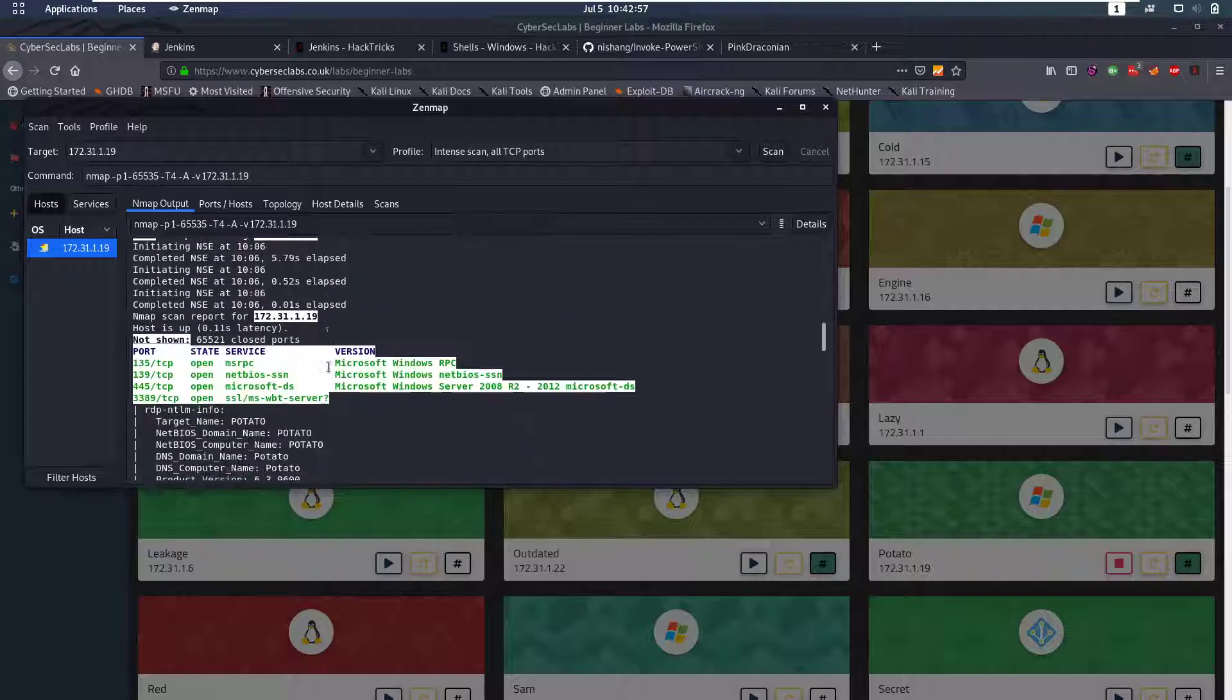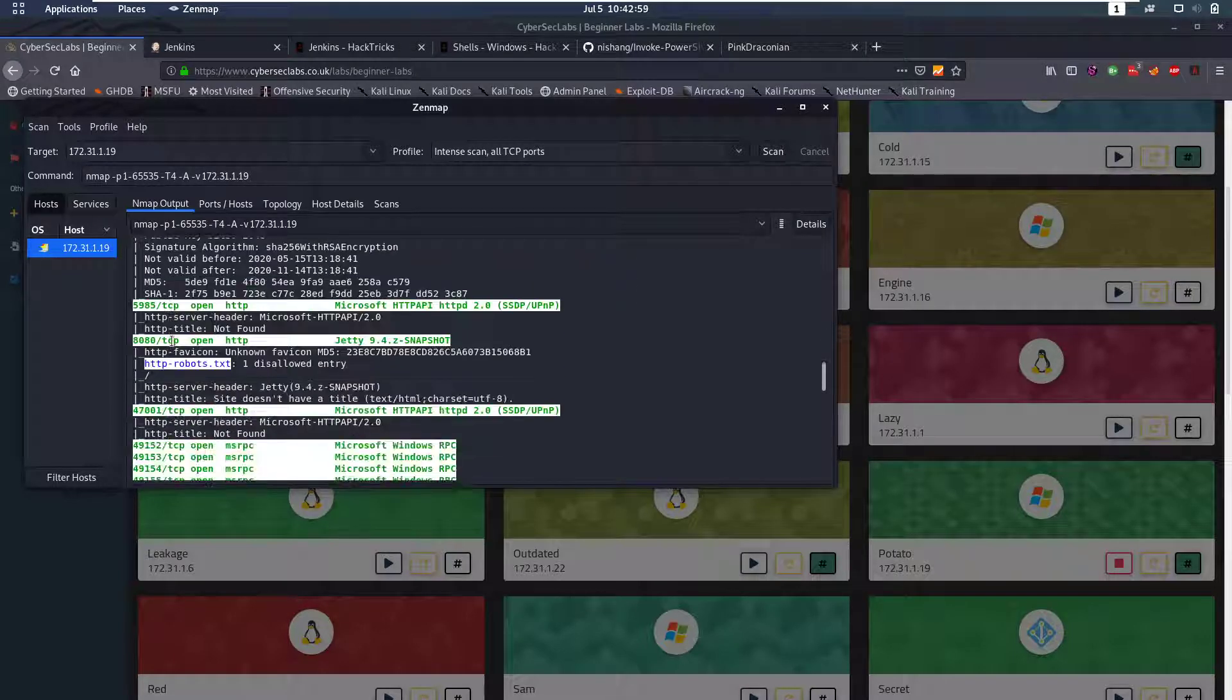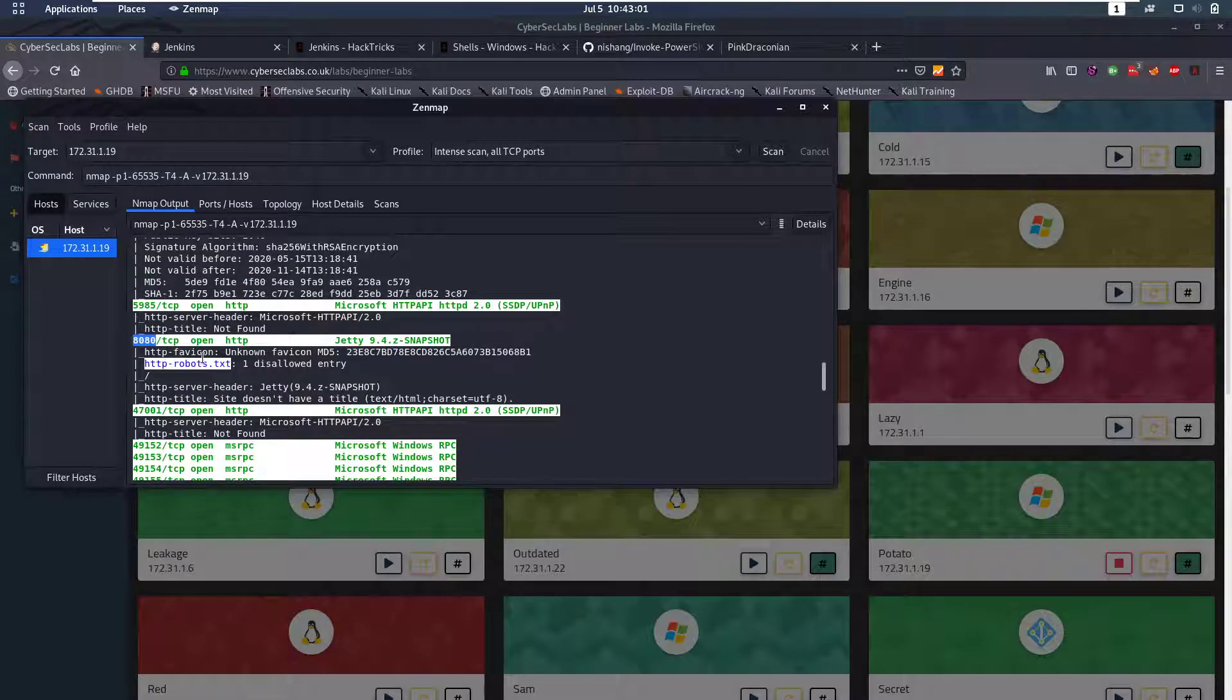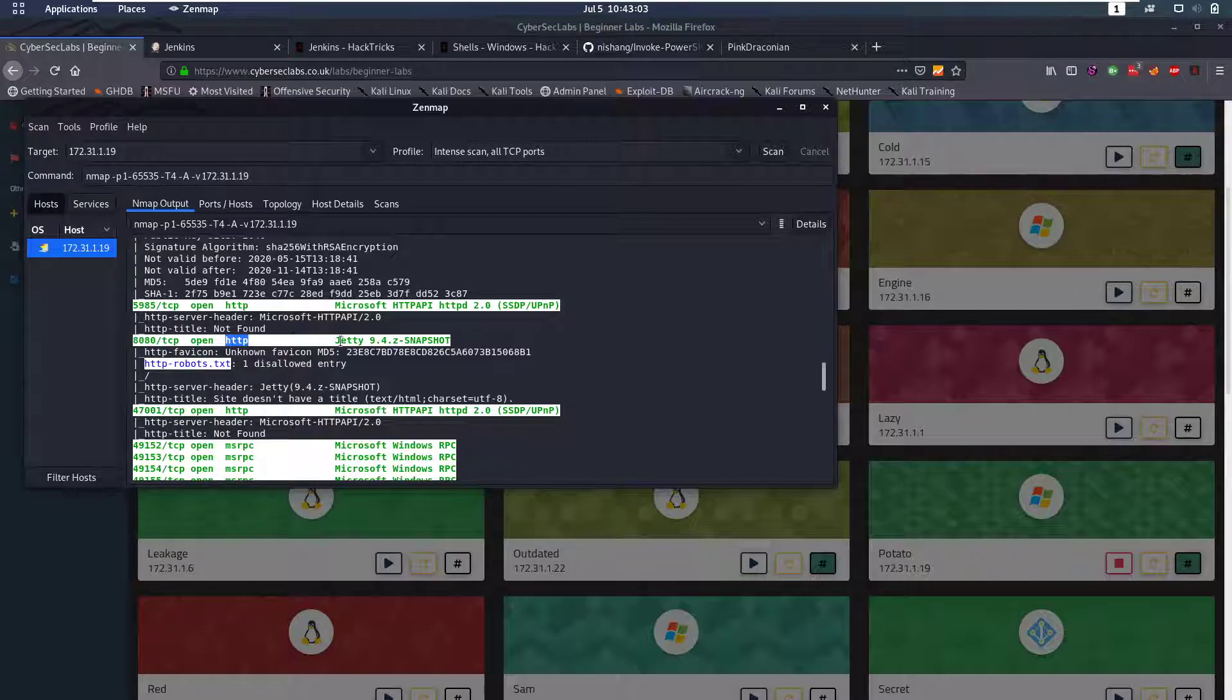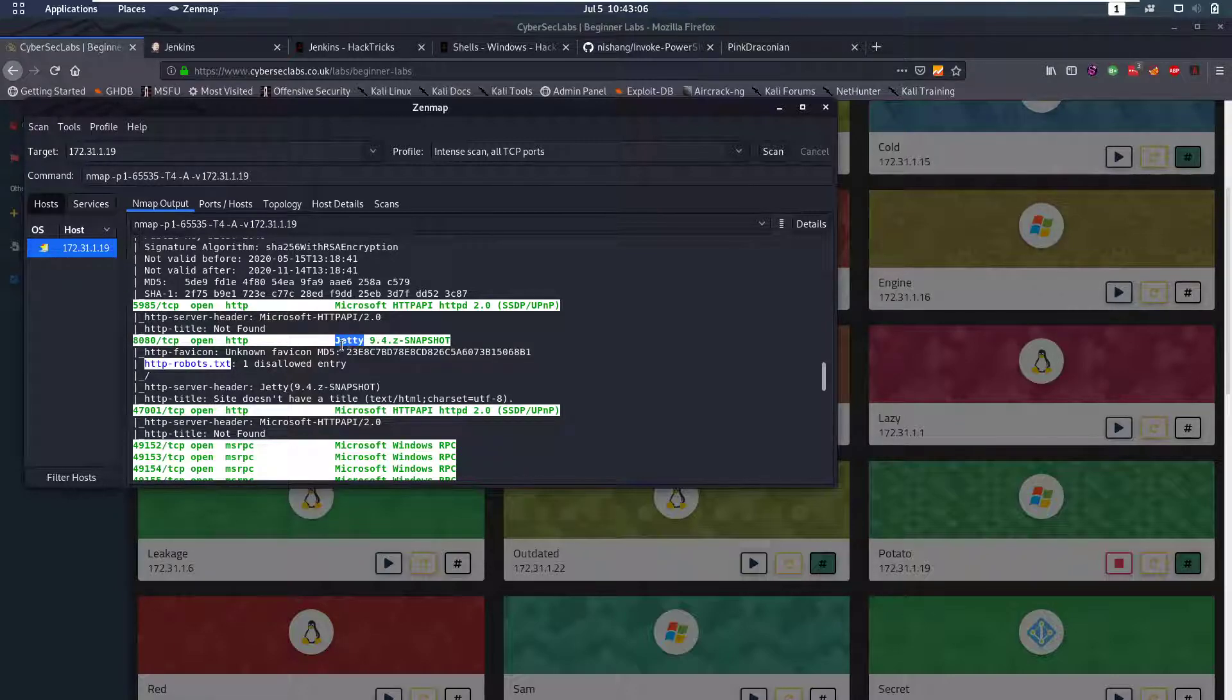We notice we have a couple of ports open and the most interesting port here is 8080 which is running HTTP and it says it's a Jetty HTTP server.